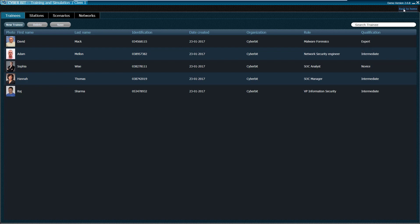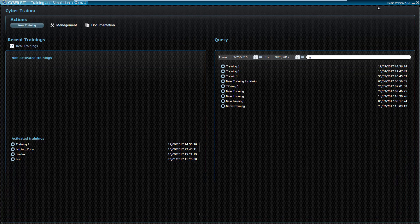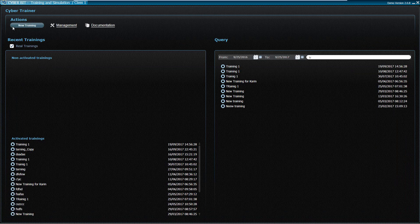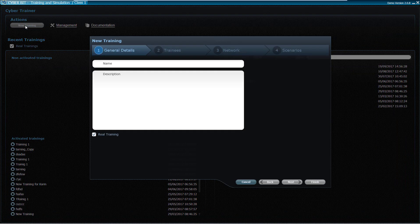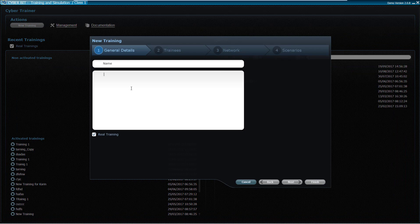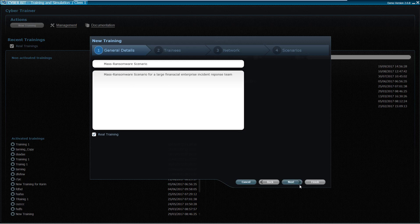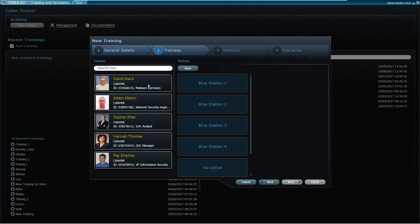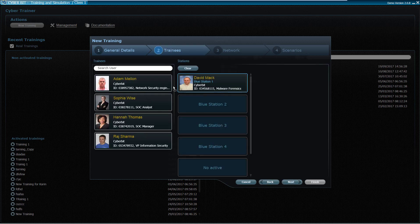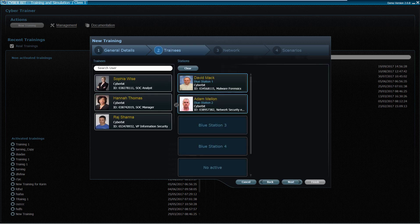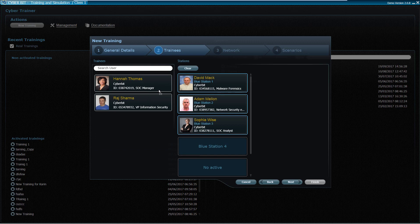Now the instructor activates the scenario creation wizard. In the first step, the instructor documents the relevant scenario details for the upcoming training. In the next step, the instructor positions the students in their future roles during the scenario.